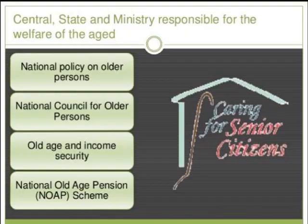This is what the Government of India is doing for taking care of senior citizens. In our country, we have four important things: a National Policy for Older Persons, a National Council for Older Persons, an Old Age and Income Security Scheme, and a National Old Age Pension Scheme.